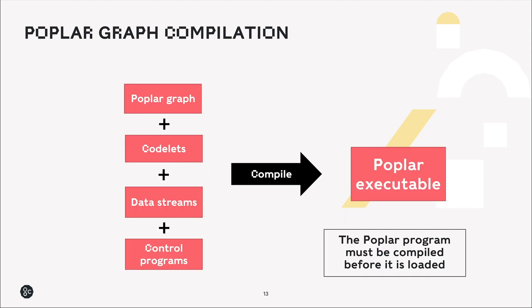So all of these elements of our poplar graph are all compiled together to form our poplar executable. So we have the poplar graph itself with our vertices and our variables. We have the codelets which contain the code to tell the vertices what to do. We have our data streams to send data in and out of the IPU, and our control programs which tell the IPU in which order to perform each task. These are all compiled together into our poplar executable, which must be compiled before it can be loaded onto the IPU.